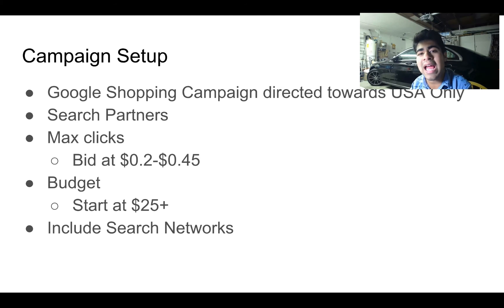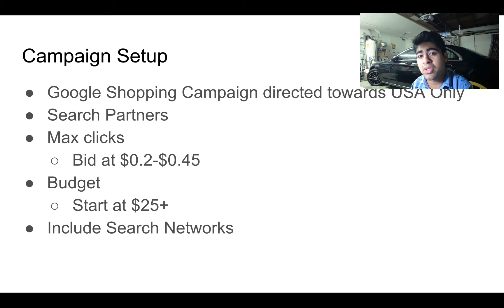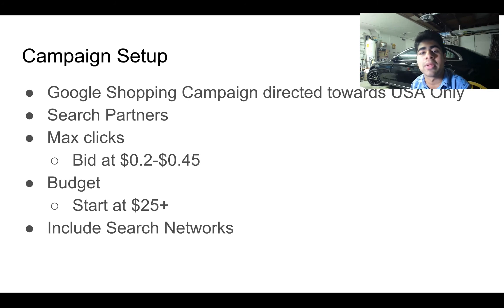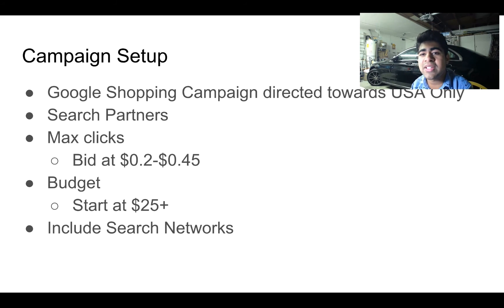As you saw earlier in my Google Ads dashboard, those campaigns were running at about 45 to 50 cents bidding. Start your budget at $25 per day — don't worry, you won't spend all $25 because of your bid limit. That's why we set the bid limit much lower than normal. Also include search networks. You want to keep the specific things you tell Google very broad — don't narrow it down too much or you'll get skewed results.